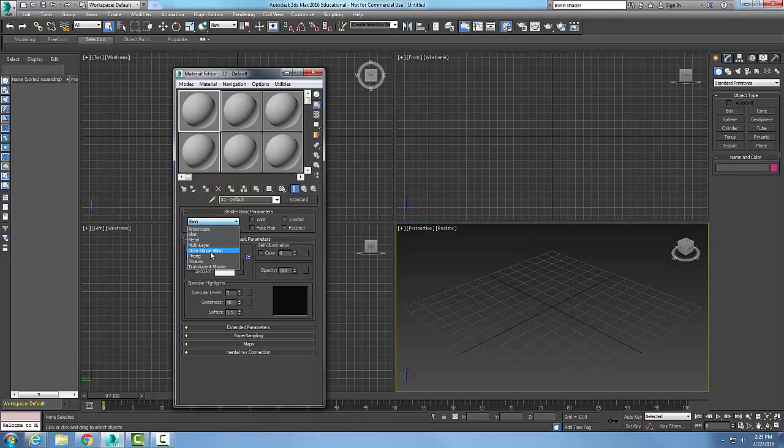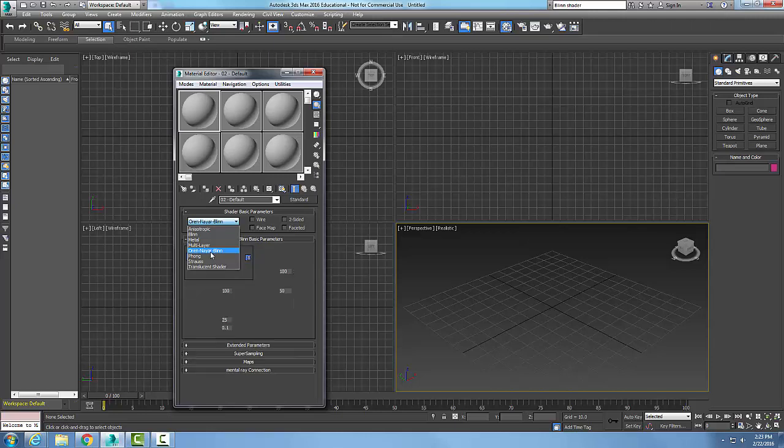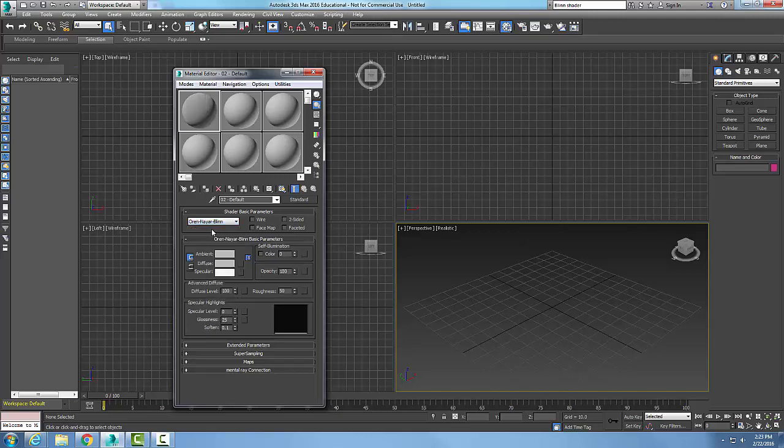this Orin Nailer Blinn Shader is a variation of the Blinn Shader. This shader is really used for matte type of objects, or dull objects. So it can be used for things like terracotta, fabric, rubber, clay, clothing, things of that nature.